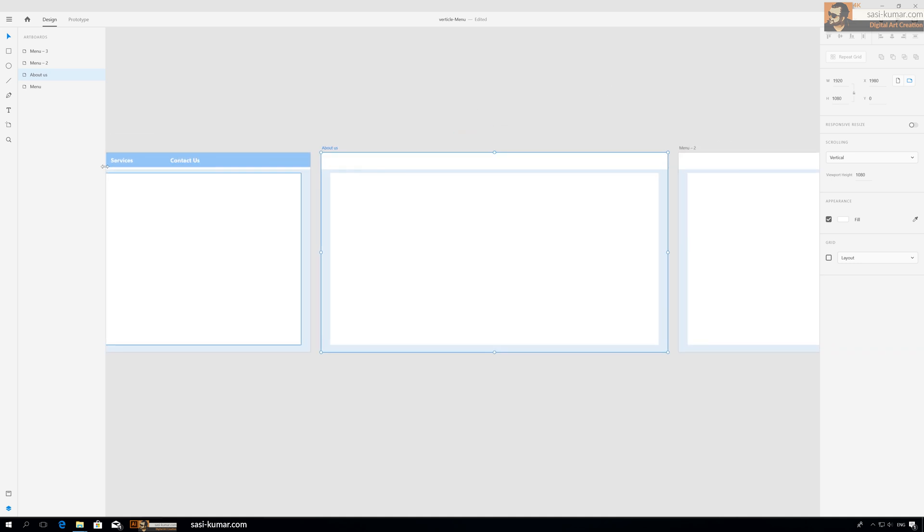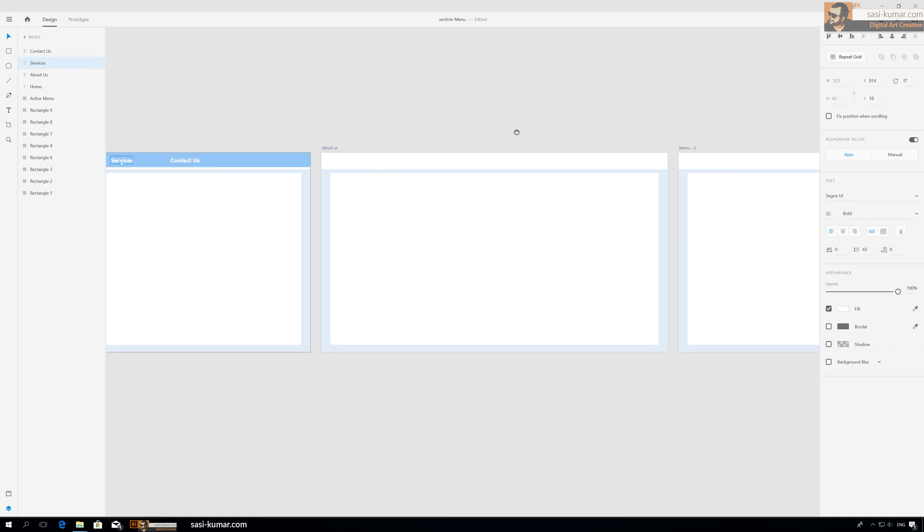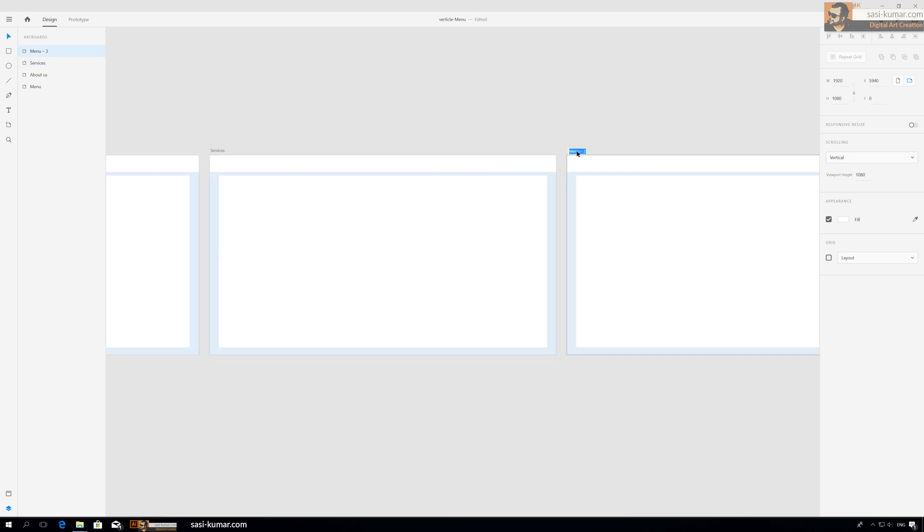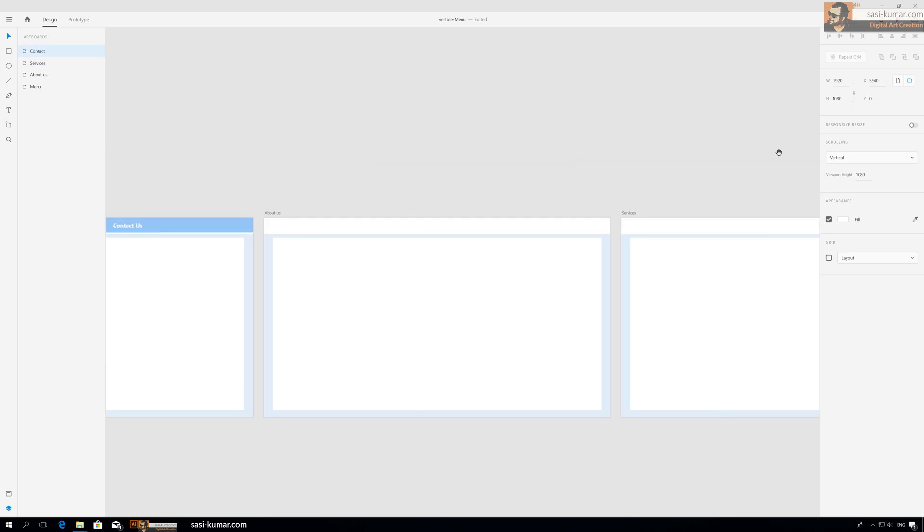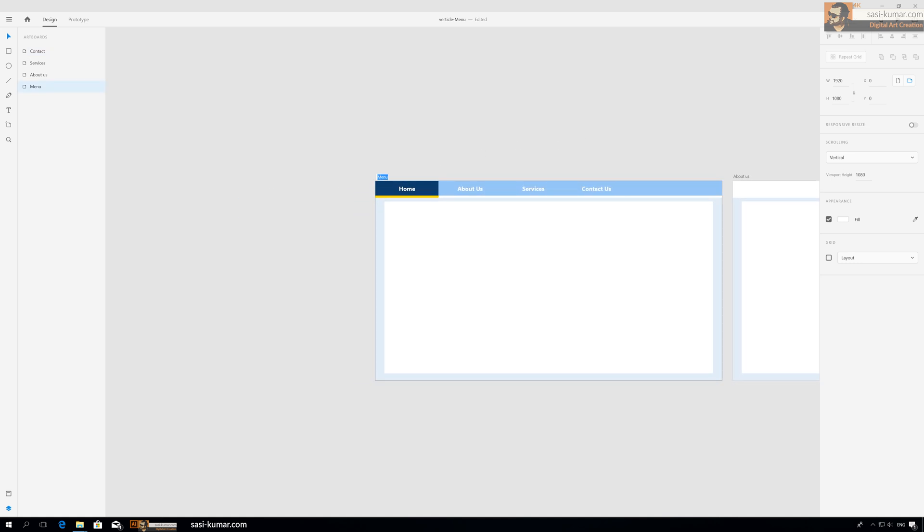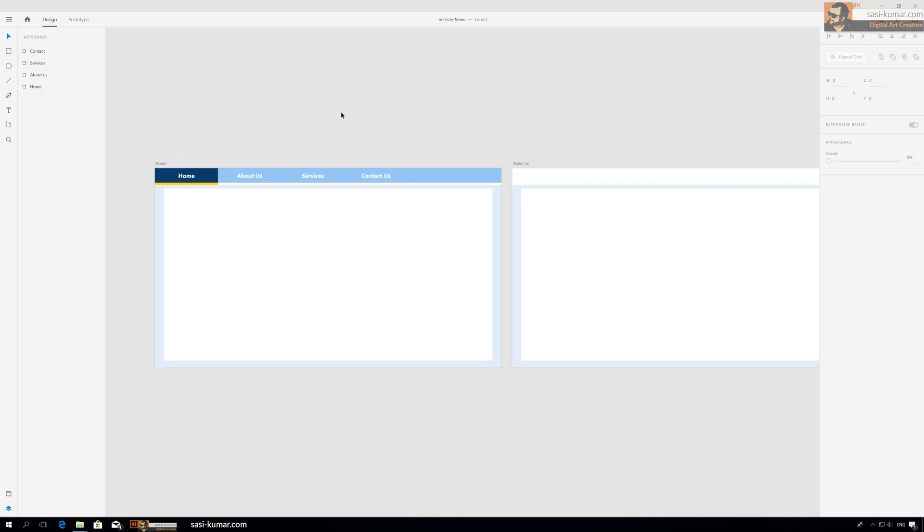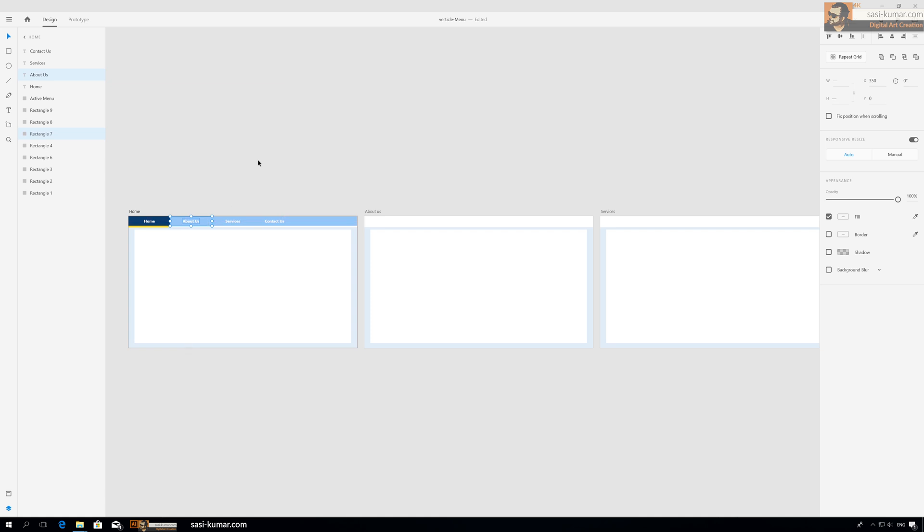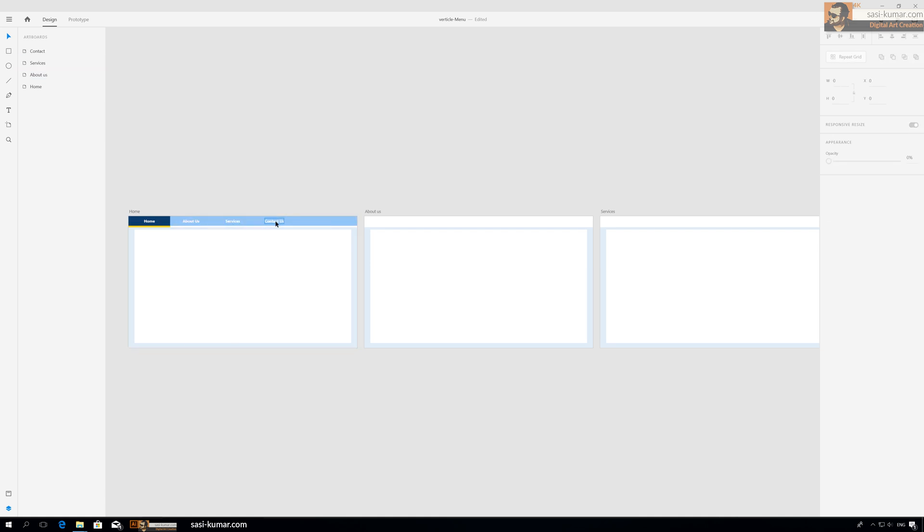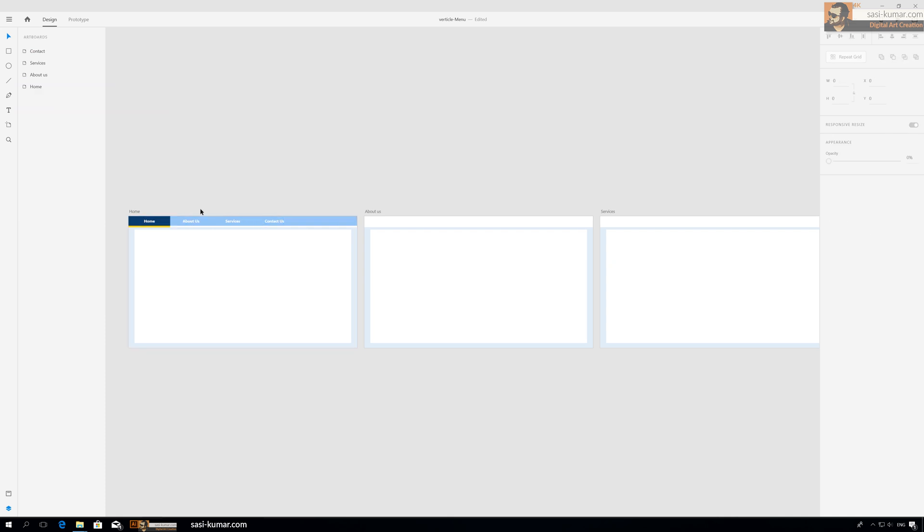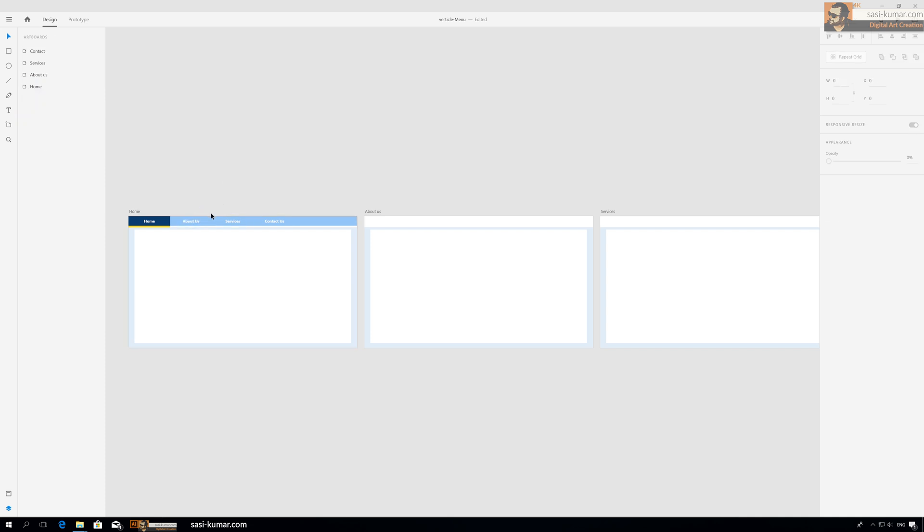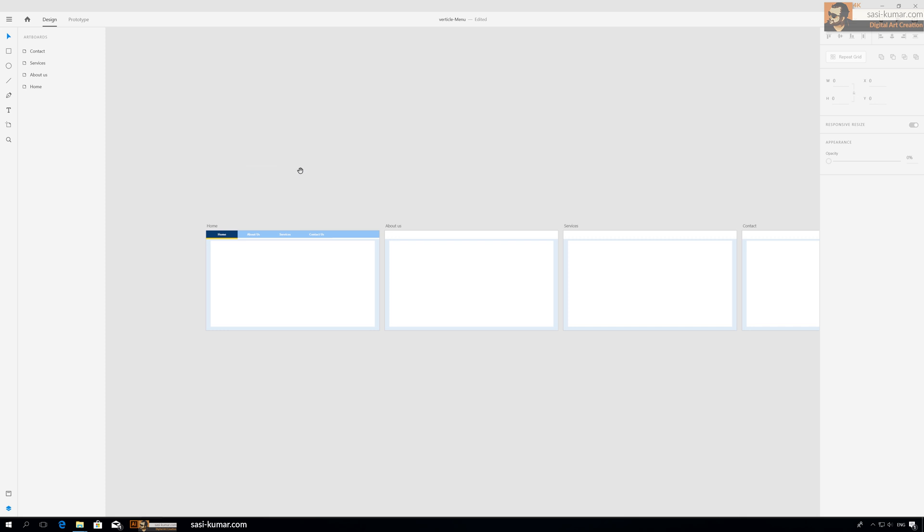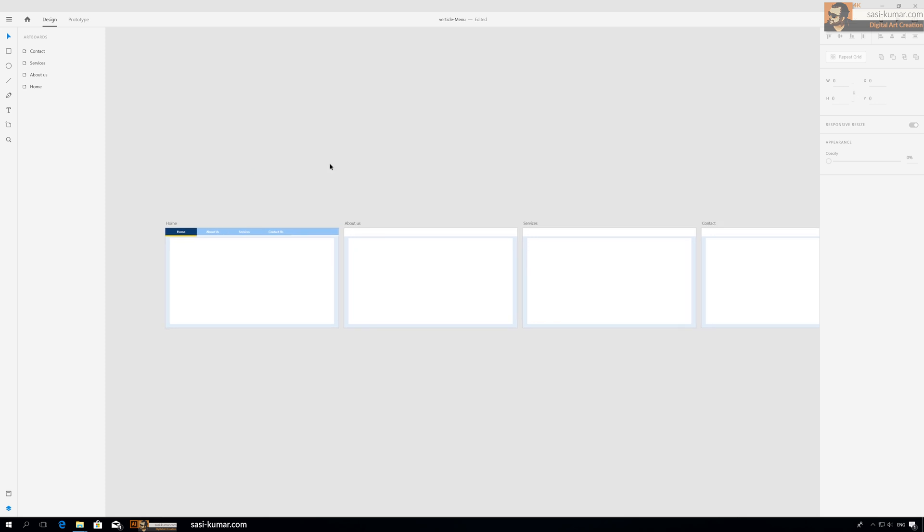Next thing is when we click on this menu, we should show About Us. Let's group these menu items first.